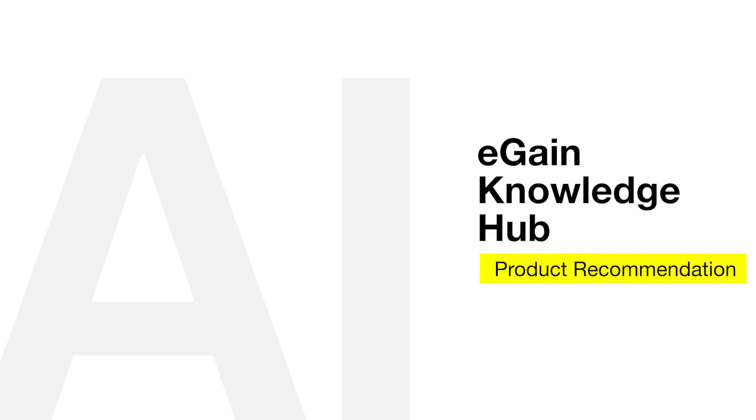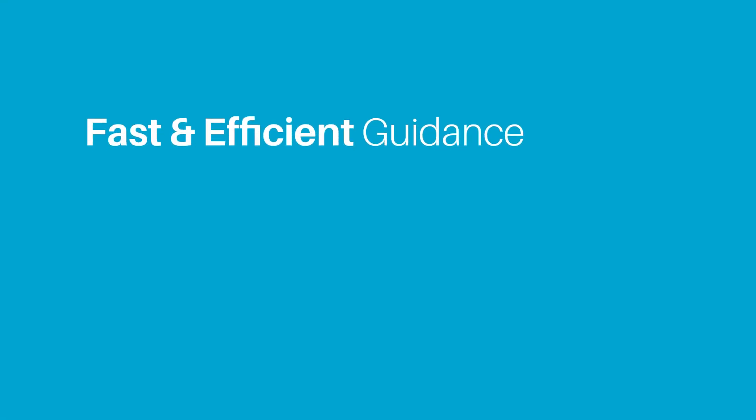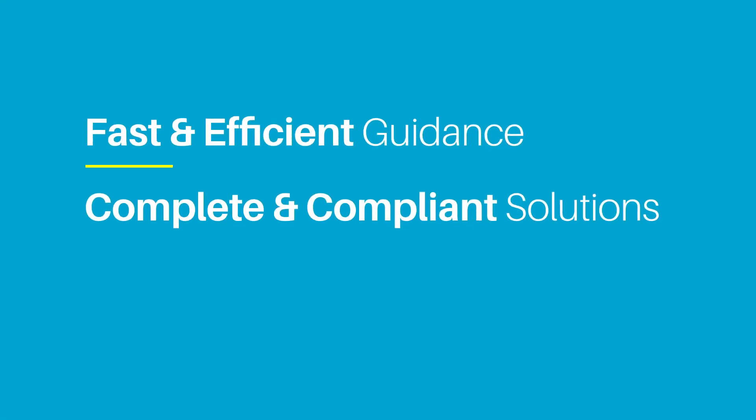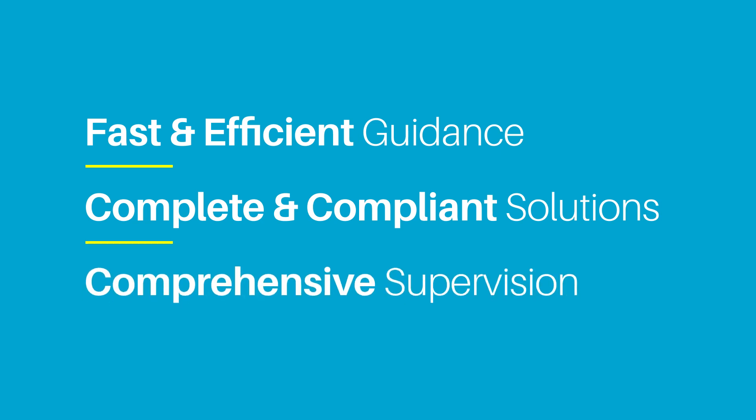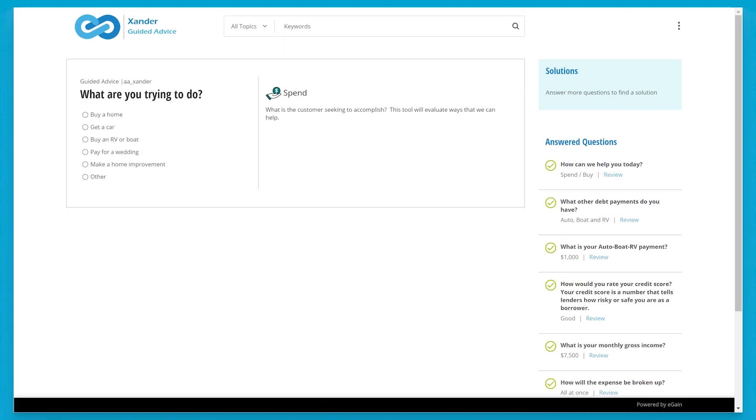Today, we'll be taking a look at how eGain's case-based reasoning engine can assess a large number of potential solutions to provide a fully detailed recommendation. In this scenario, a customer is contacting their local bank branch to determine the best way to fund an upcoming kitchen remodel, and an agent is walking through the guided process to help find a solution.